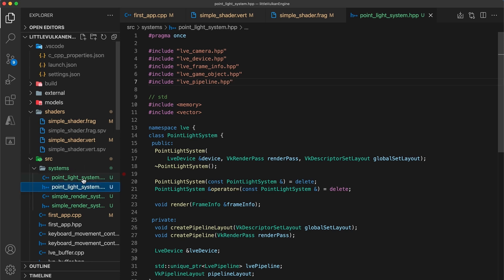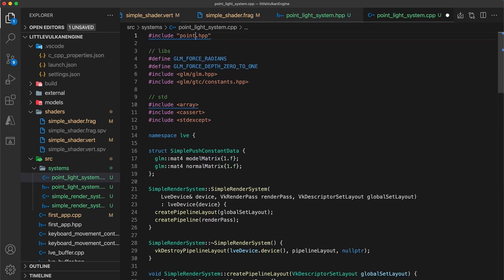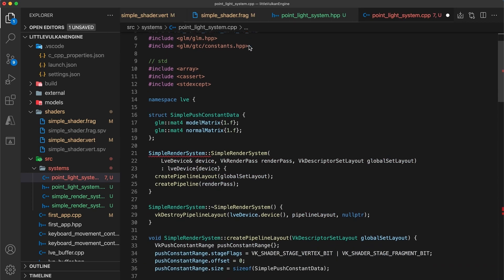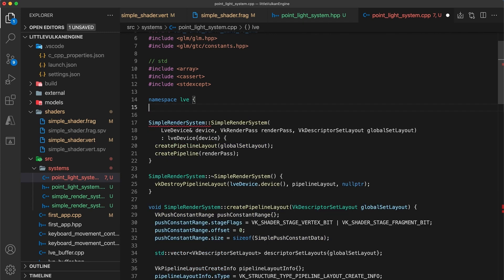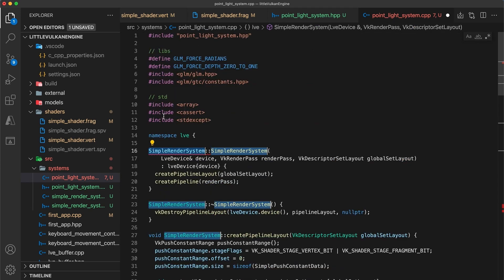Okay now, in the point light implementation, I need to update my initial include statement, and we can remove the push constant struct definition here as that's only relevant to our simple render system. And then replace each occurrence of simple render system with the new class's name.